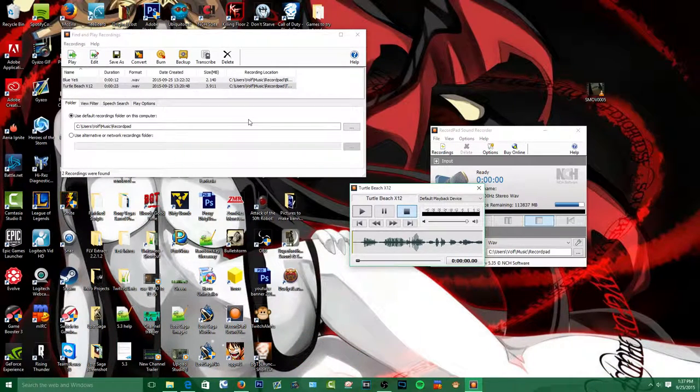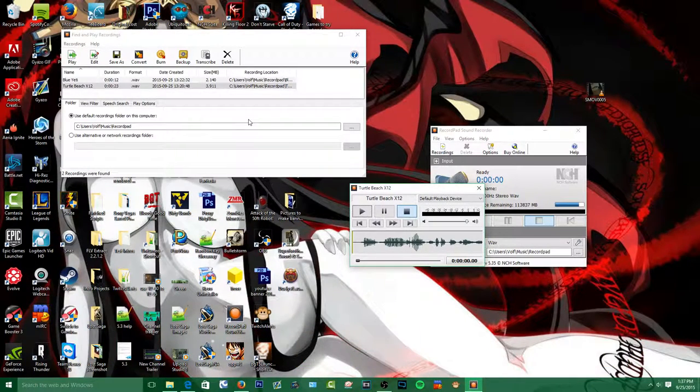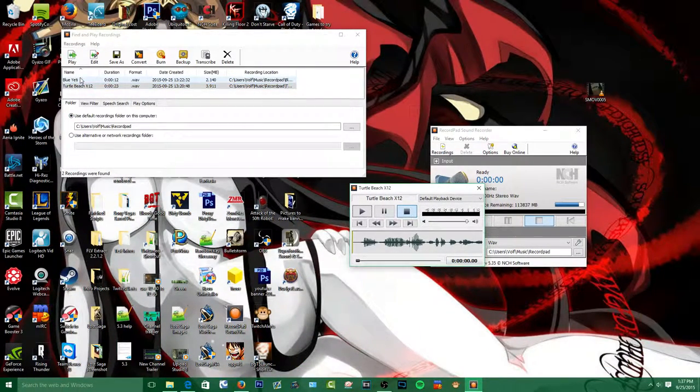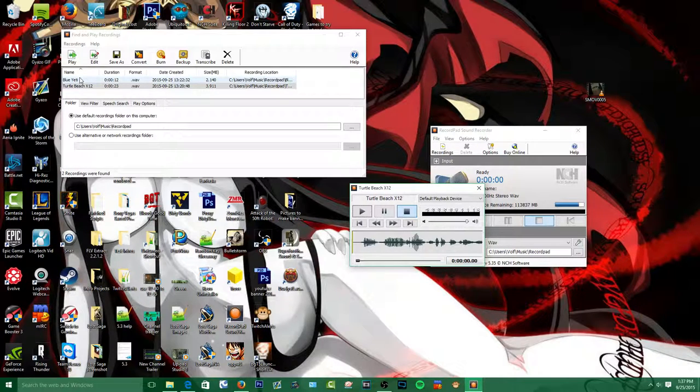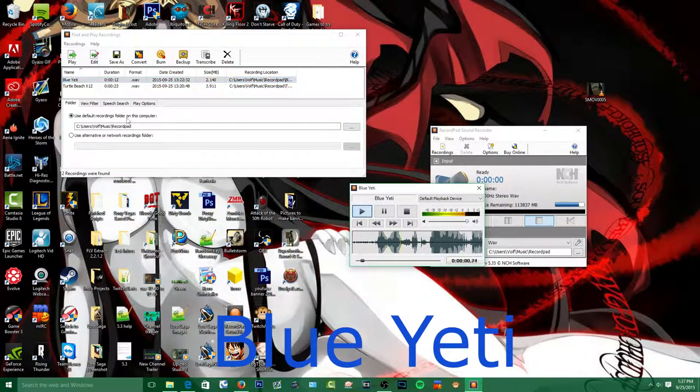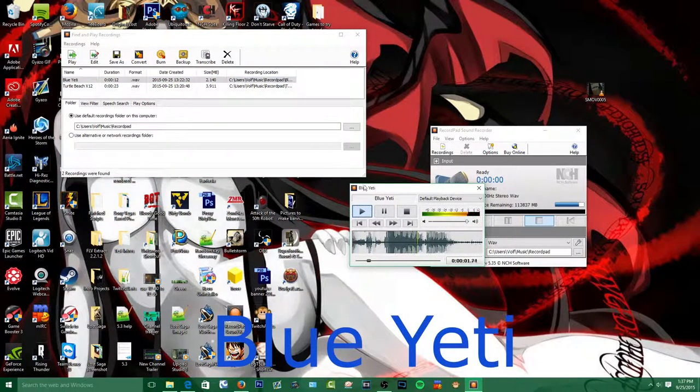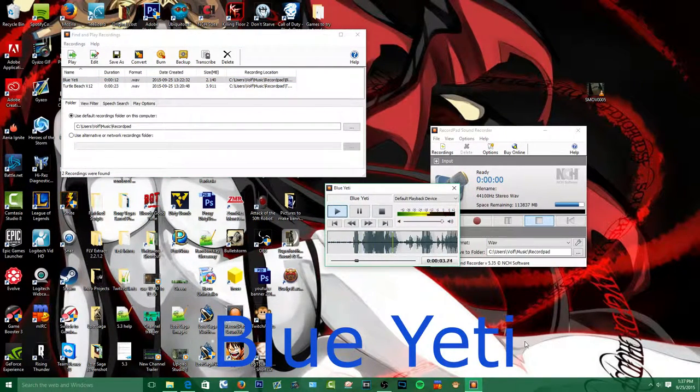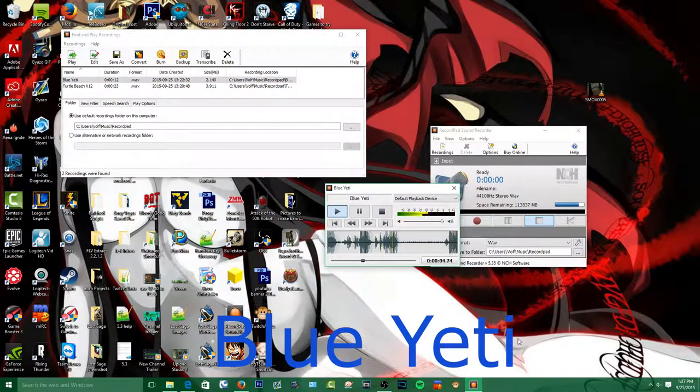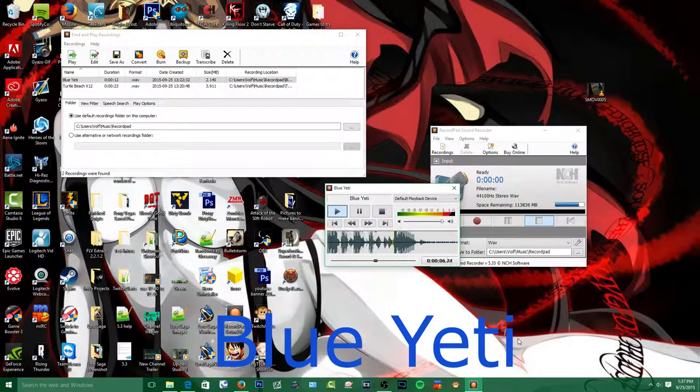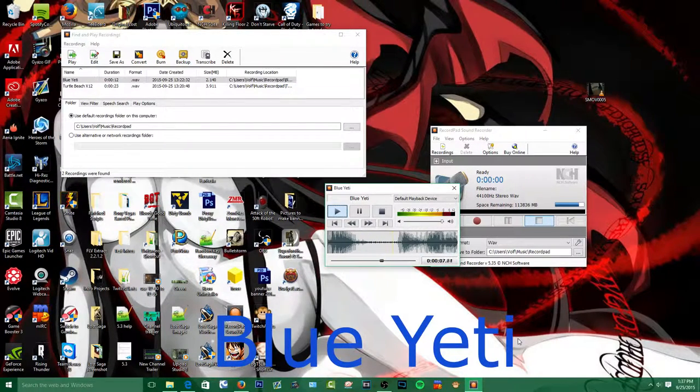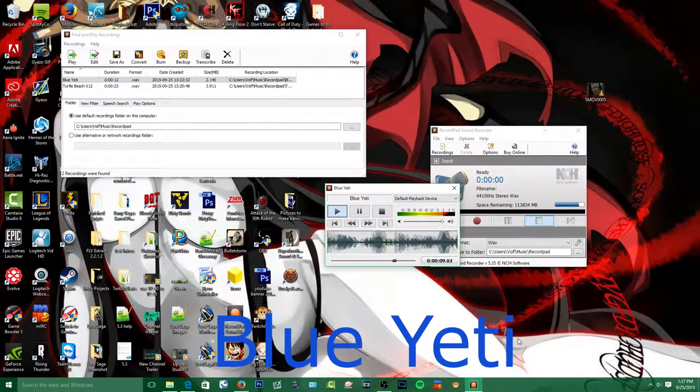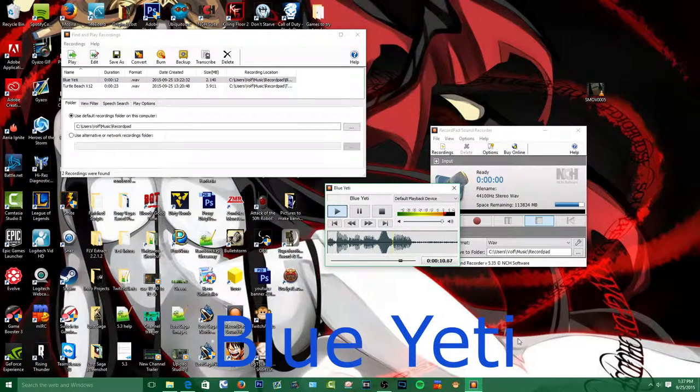All right, and my next one will be the Blue Yeti. So let's see how this one compares to this. And here's the compare of the Blue Yeti compared to the Turtle Beaches X12. And the Blue Yeti will be the most thing I'm going to be using.